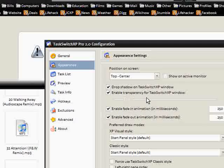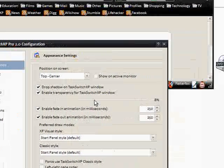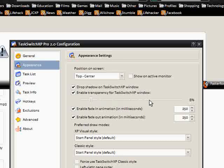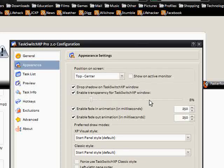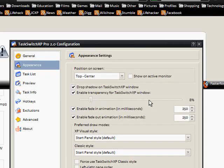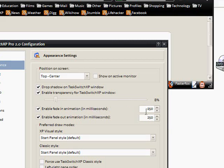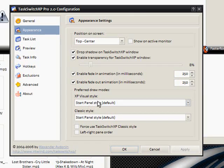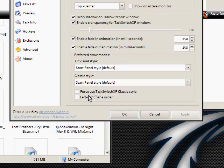You can have it as transparent as you want. I had it set as 8% because it goes seriously transparent so you can't see it and you're too busy looking at the windows. Fade in animation in milliseconds so you can have really slow animations in and out. You can change the visual style of it. Of course you can use classic style.